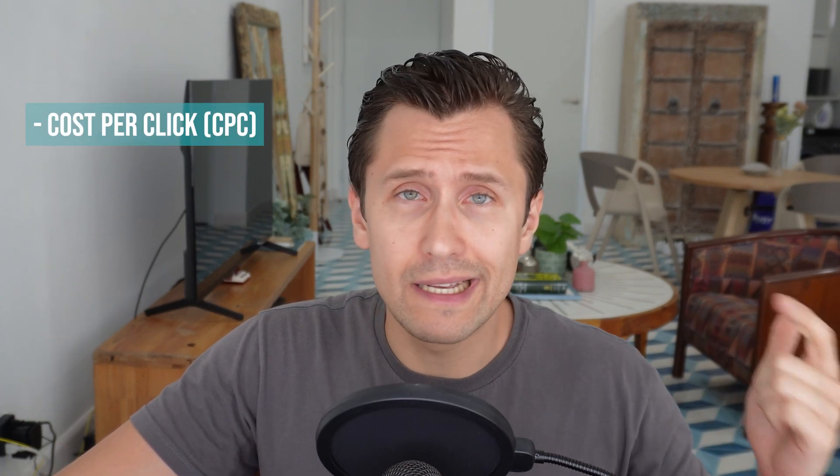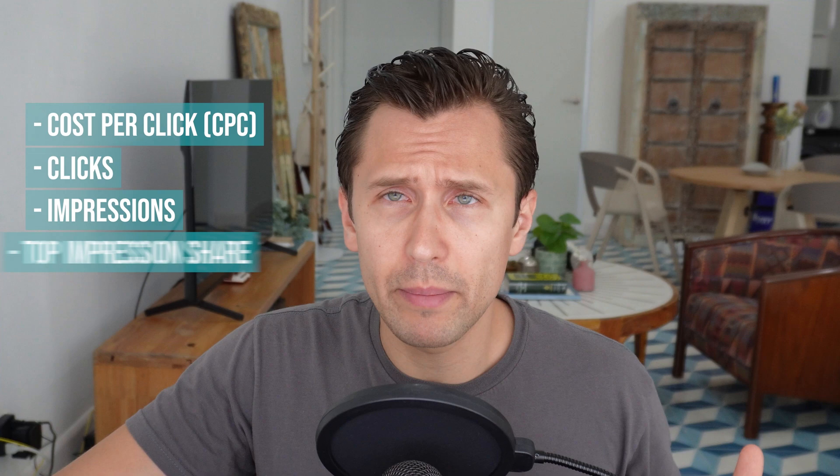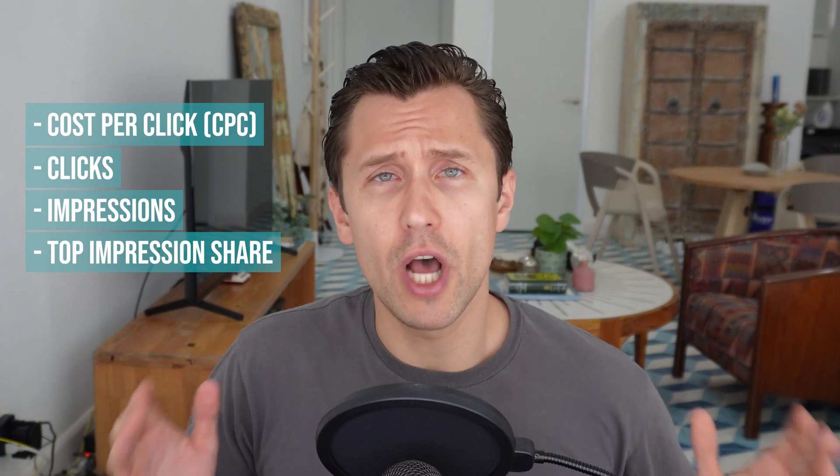Cost per click, clicks, impressions, top impression share, none of that matters if you aren't getting conversions. So absolutely, the number one thing you should do if you start off with Google Ads is set up conversion tracking, and this is just something that I really don't see a lot of people do.